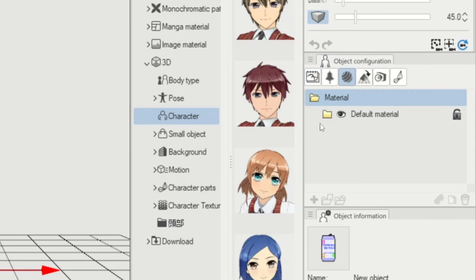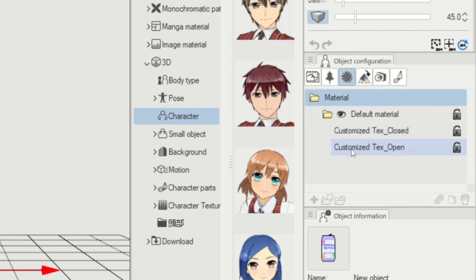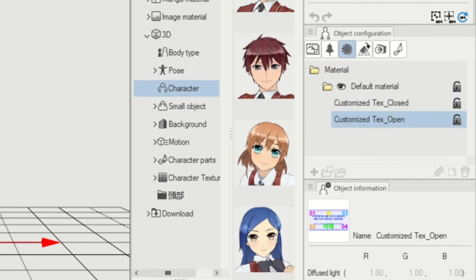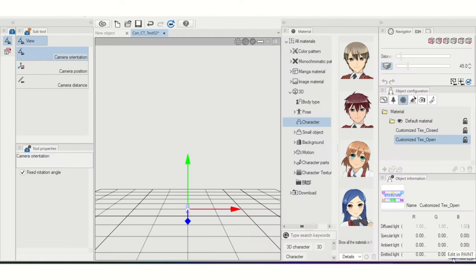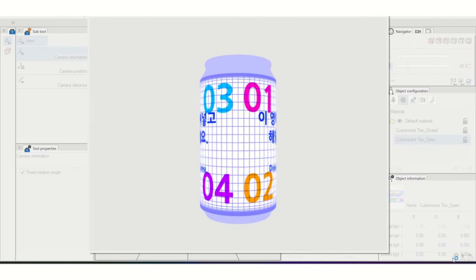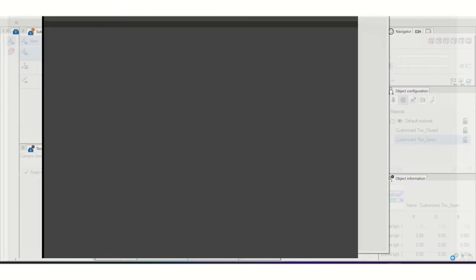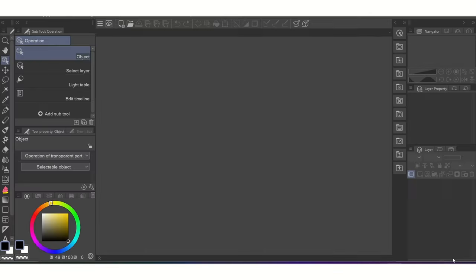Make sure you have the Open texture selected. Then, you'll click Edit in Paint. This will open up Clip Studio Paint and give a live preview of the texture so you can draw and see the changes as you go.